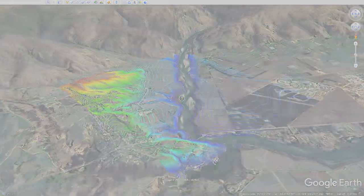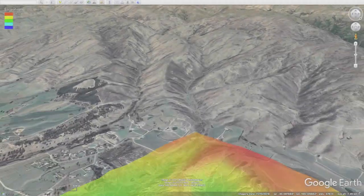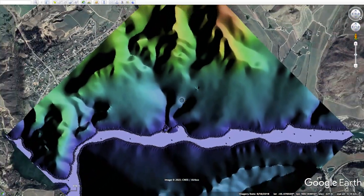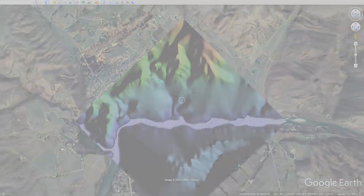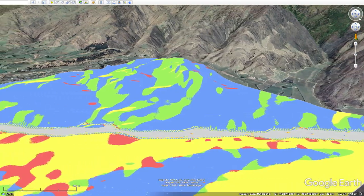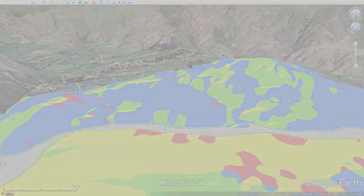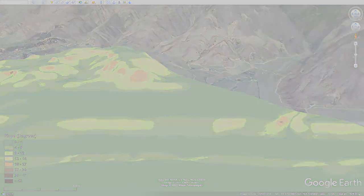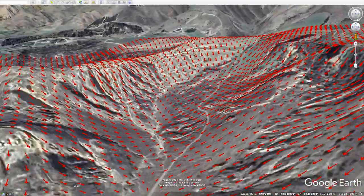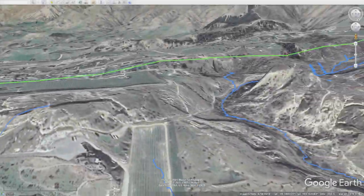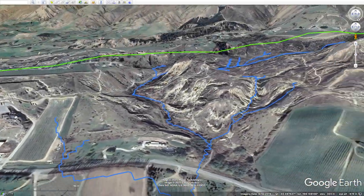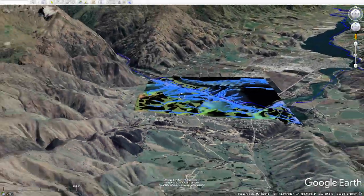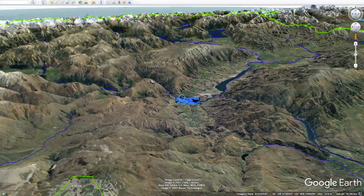Those layers are elevation, hillshade, aspect, slope angle, slope direction, local drainage network, and the larger scale watershed that your property lies in.